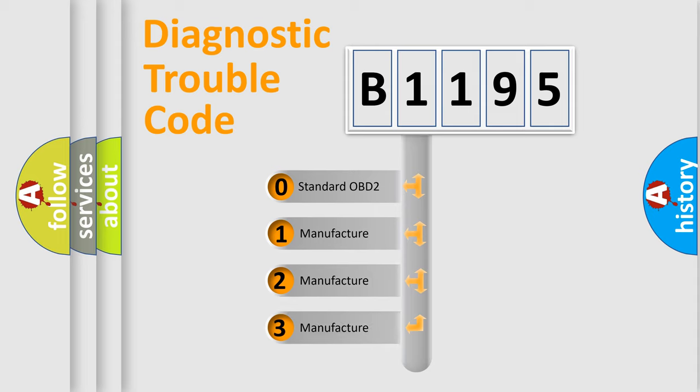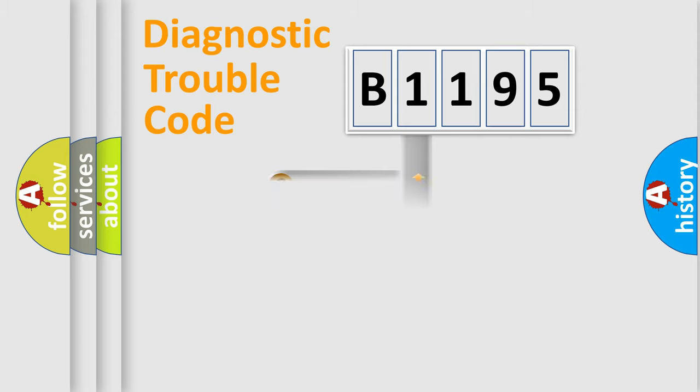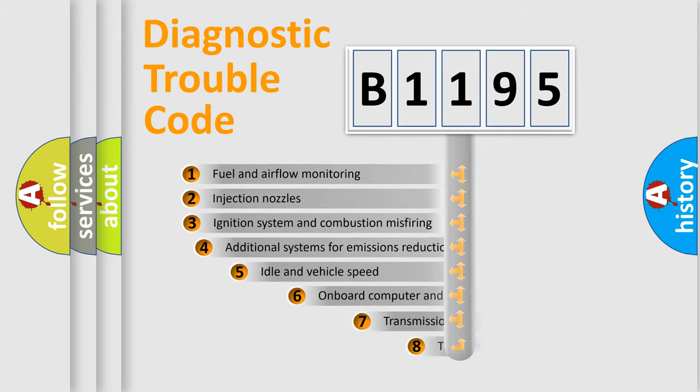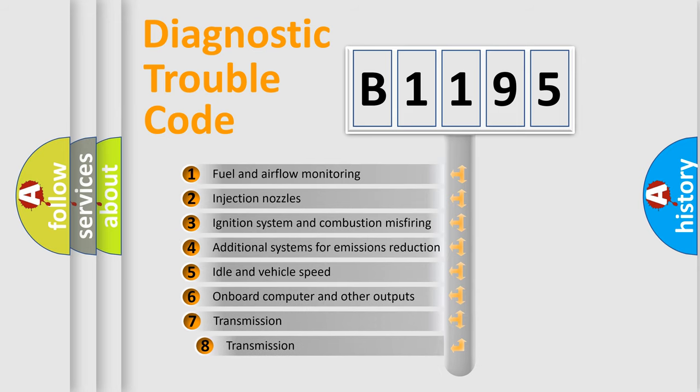If the second character is expressed as zero, it is a standardized error. In the case of numbers 1, 2, 3, it is a more specific expression of the car-specific error.